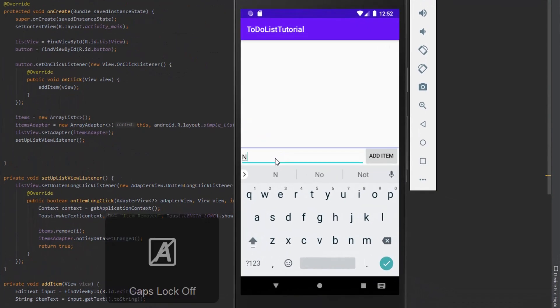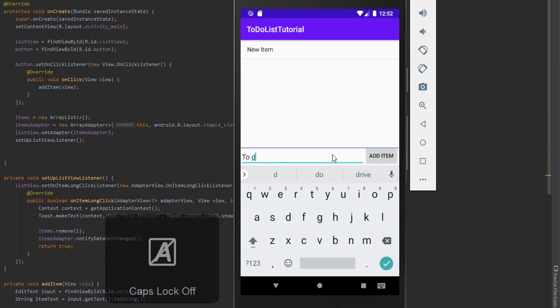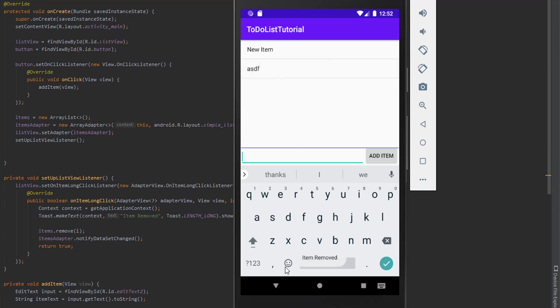Hey guys, in this tutorial I'm going to show you how to build a basic to-do list app in Android Studio. As you can see on the screen I'm just adding items to a list and we can also remove the items as well. In this tutorial I won't be saving the to-do list information to a database, but if you want to see that make sure you hit a like on the video and leave a comment down below and I'll get around to making part 2.